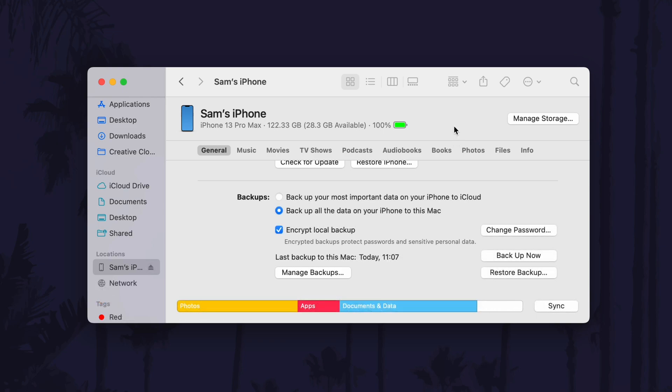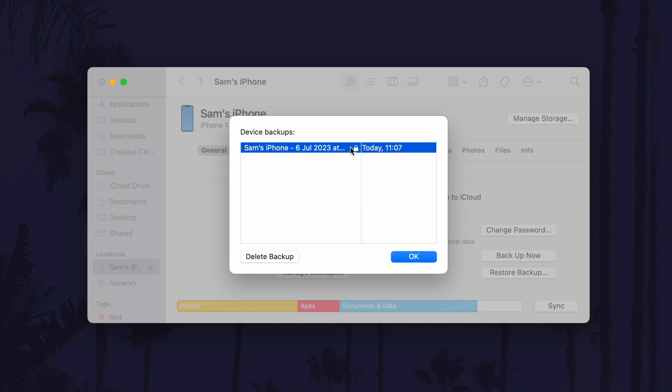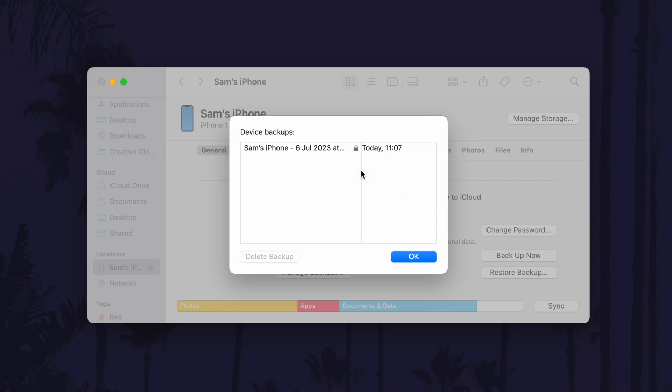Once the backup has completed, click on where it says manage backups and then look for the backup you have just created. It will be the most recent one. Right click or control click on it and select the option called archive. The date should now appear next to the iPhone name after clicking archive.